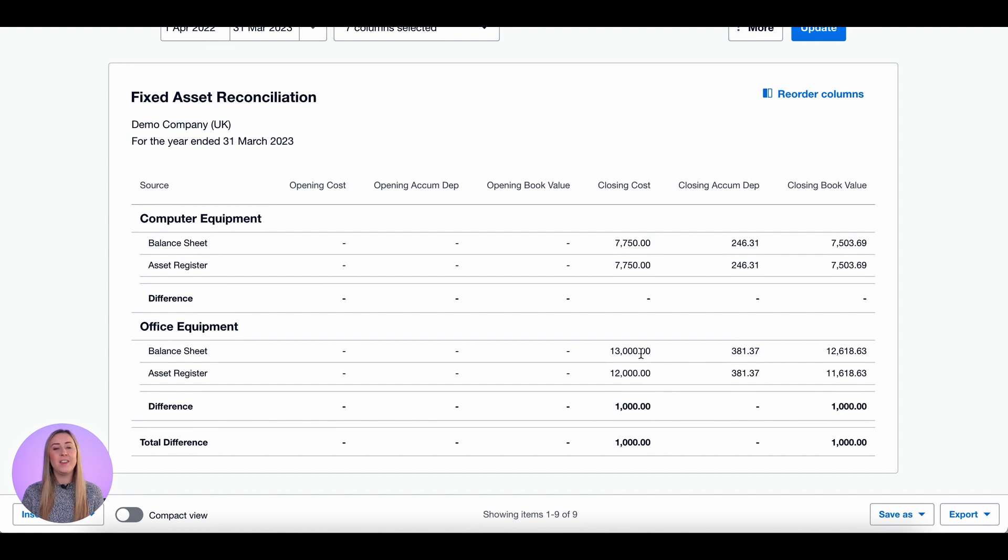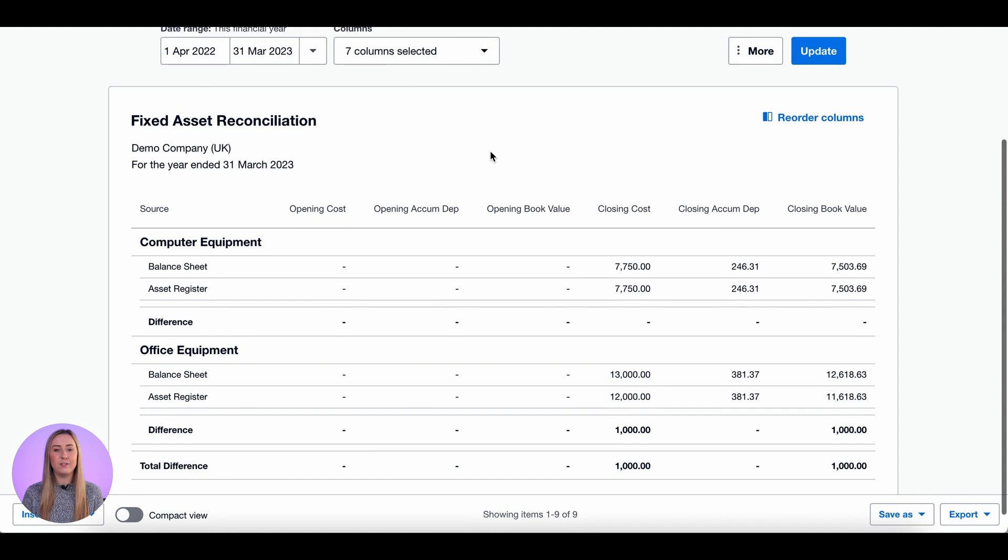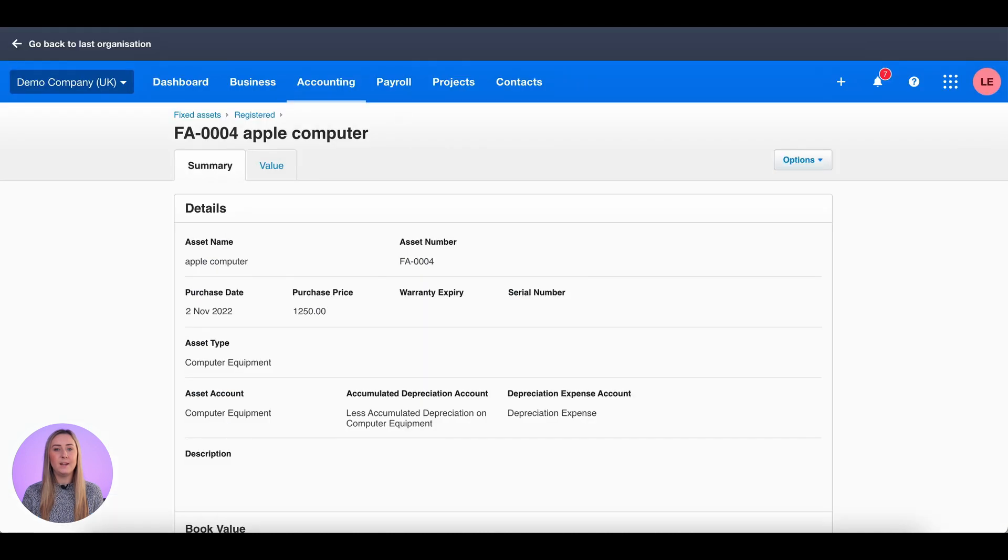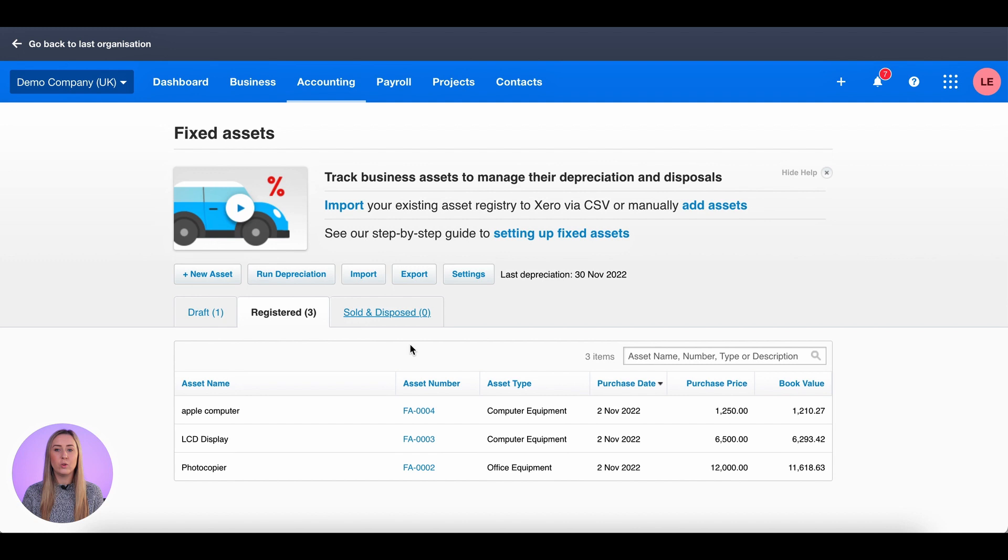Now I need to find the difference within office equipment, which is where there seems to be more invoices going to office equipment than what we have in the asset register. So to find these differences, I'm going to go back to the fixed assets and you can see here I've got £12,000 for a photocopier in office equipment. I'm missing a thousand pounds, so I'm going to go to Accounting and Account Transactions.